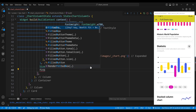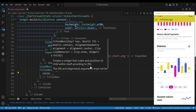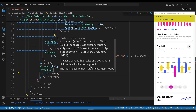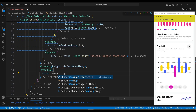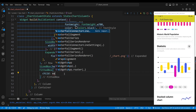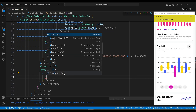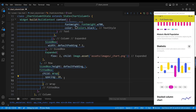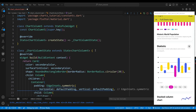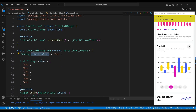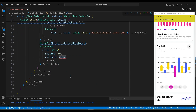The third child of the column widget is a fitted box widget, which will scale the child to fit the available space. The child of the fitted box widget is a wrap widget, which will wrap the child widgets to the next line if there is not enough space. We set the spacing property to 10, which will define the amount of space between the child widgets. The children of the wrap widget are choice chip widgets. The selectedChips variable is a string storing the selected chip value, and the chips variable is a list of strings storing the available chip values.